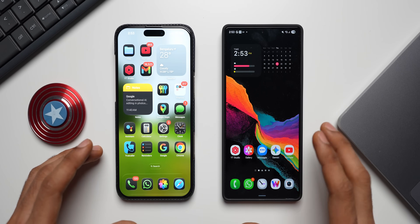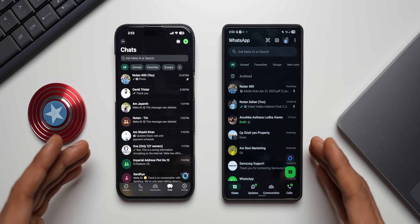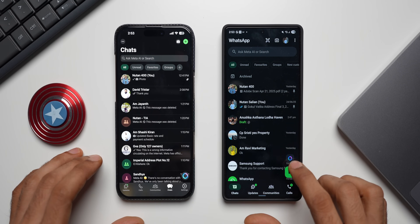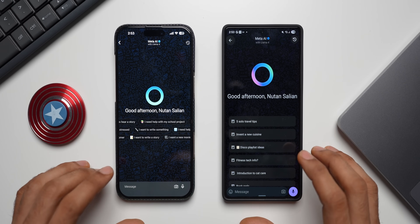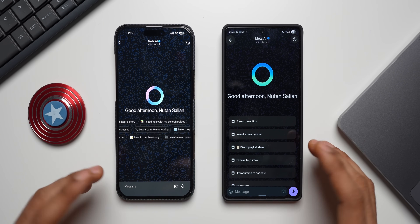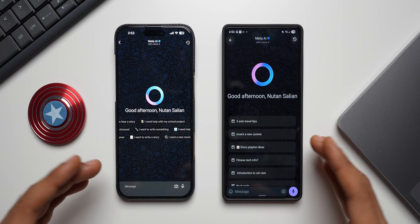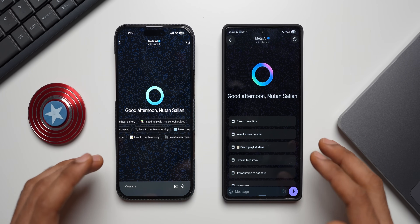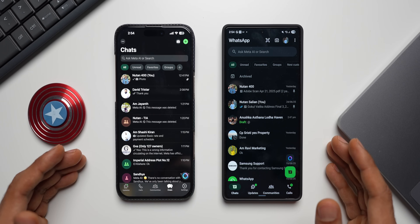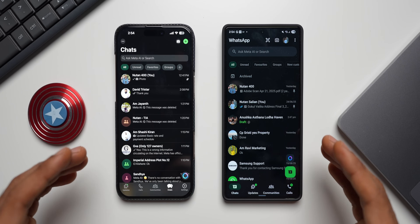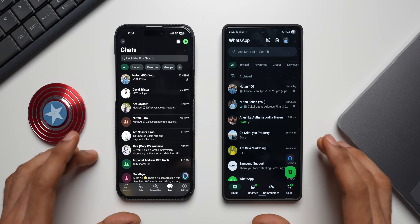I'm using both phones — WhatsApp on Android and WhatsApp on iOS — and we have this new feature on both versions. We already have the Meta AI button right here. You can tap on that to start conversating with AI, ask questions, and seek information. This is similar to Gemini or ChatGPT. While chatting with someone, if you want some information, you can tap the Meta AI button, get answers, and paste them inside the chat.